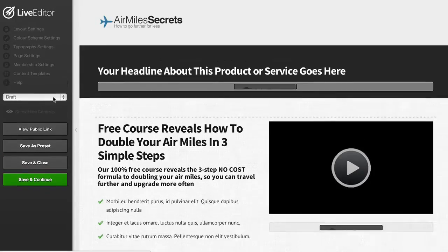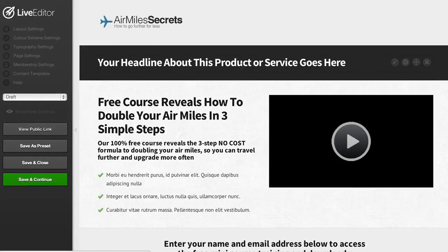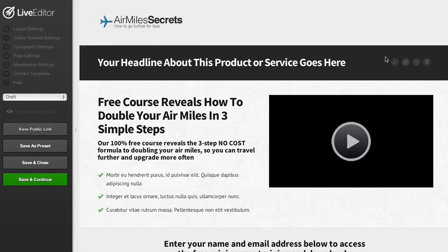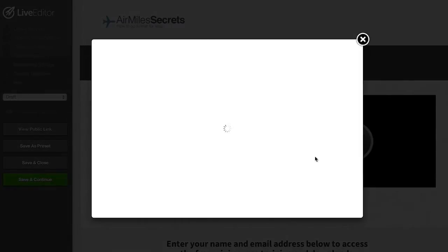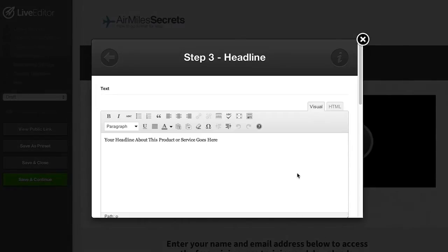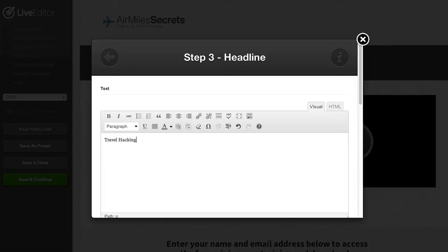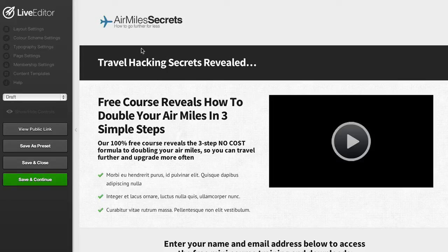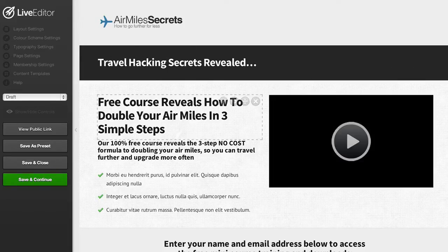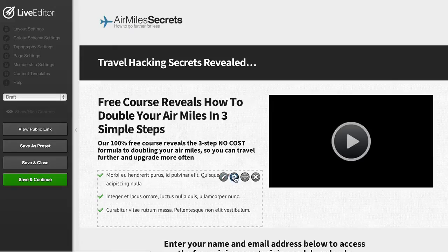The next thing to do is customize some of the headlines on the page. I can just hover over this headline here, click to edit the headline and add whatever text I want. Let's just put in travel hacking secrets revealed and you can see the page update straight away so we can see exactly how our content looks on the live page.